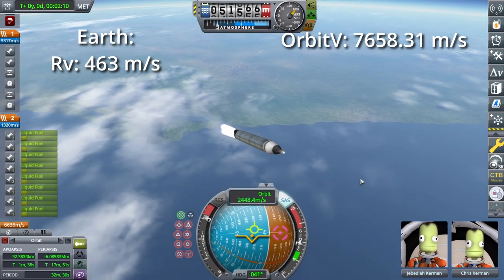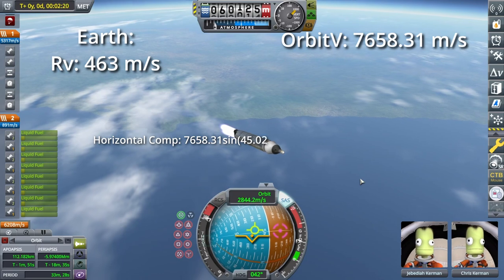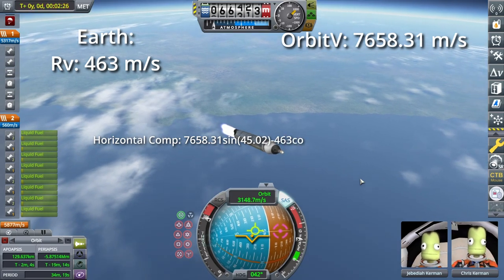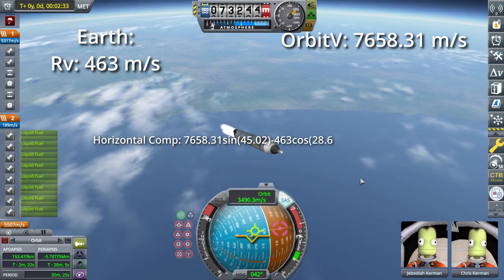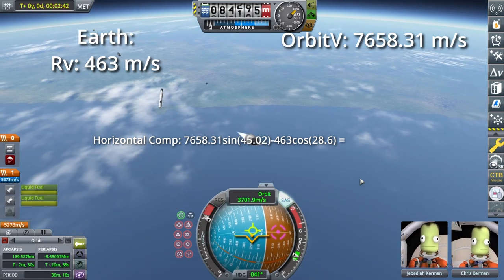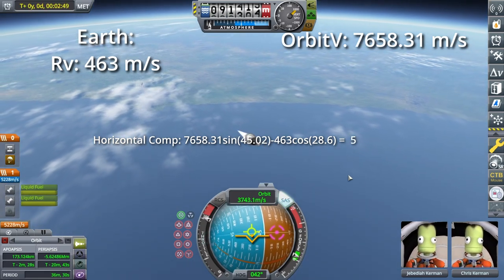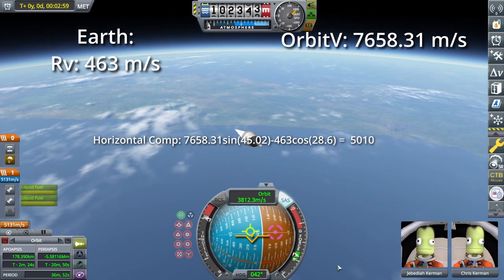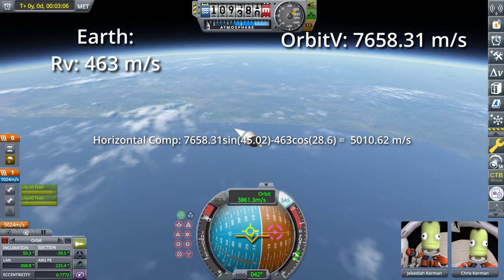We take our orbital velocity and multiply it by the sine of 45 degrees, then subtract 463 times the cosine of 28.6. 463 is Earth's rotational velocity and 28.6 is our launch latitude. This all results in 5,010 meters per second for the horizontal component.